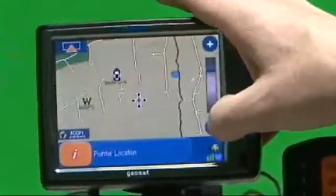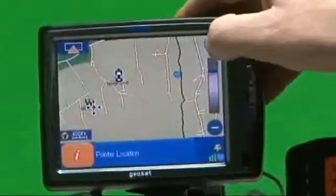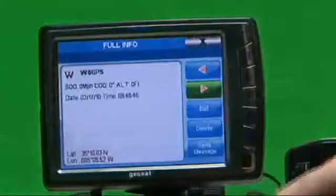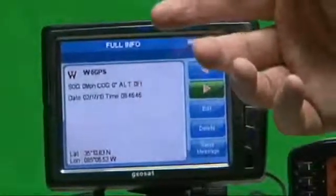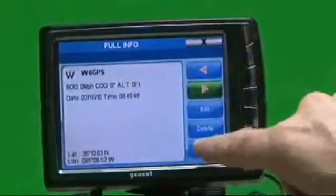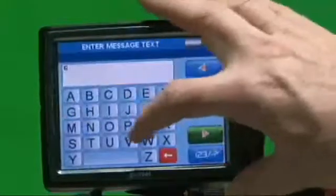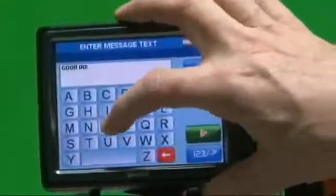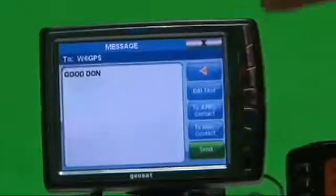Let me zoom back a little bit — there's my call sign right there. I can zoom in and it says W6GPS. I've started the text initiation right from the screen. Push Send Message and I'll put another message here: Good day, Don. Go over here to the green button, which starts it up.